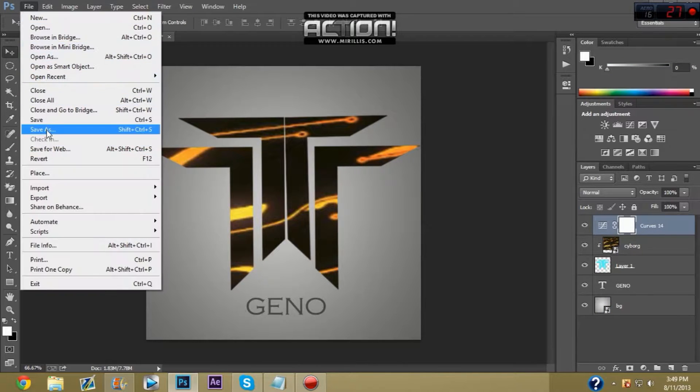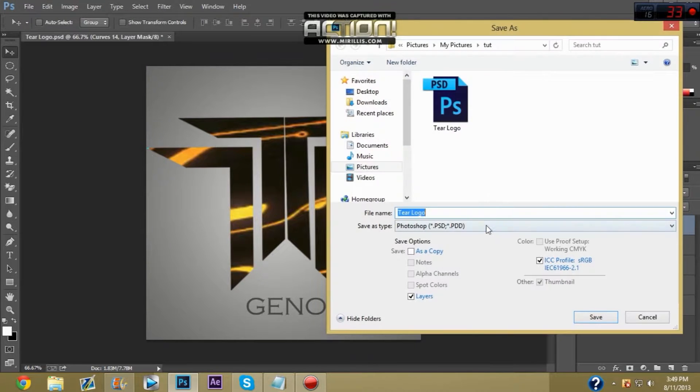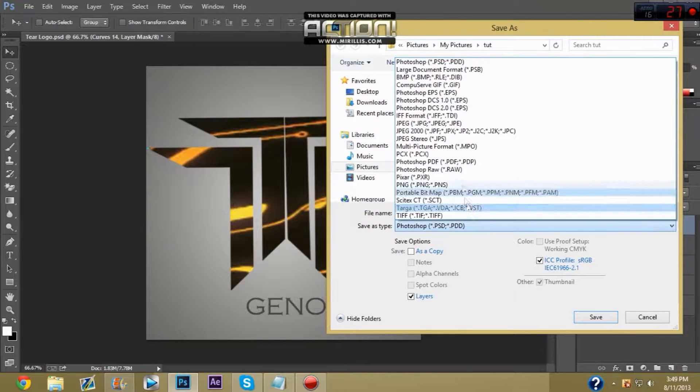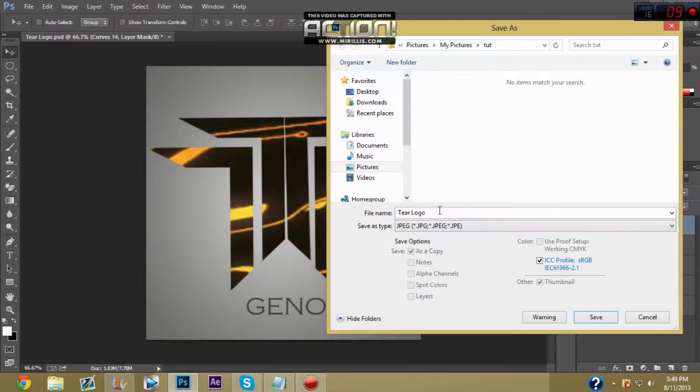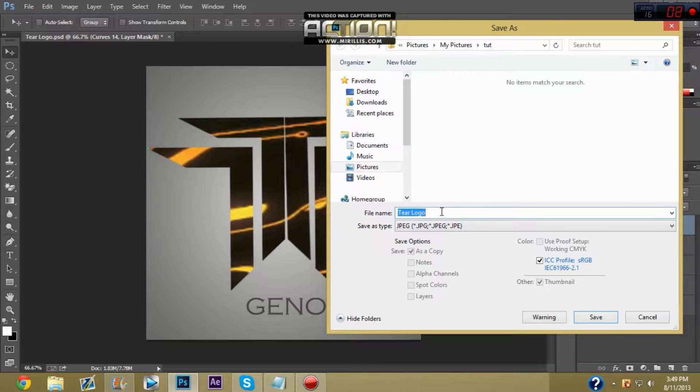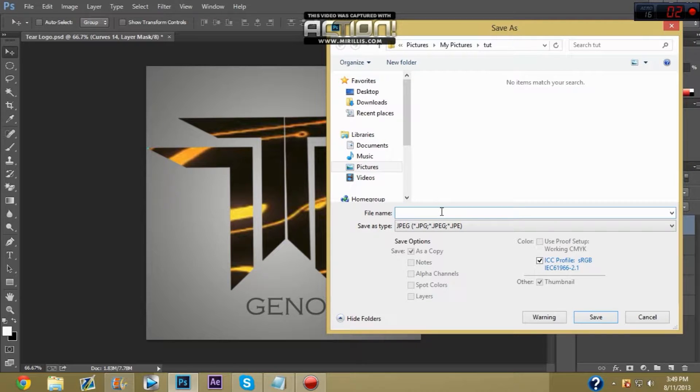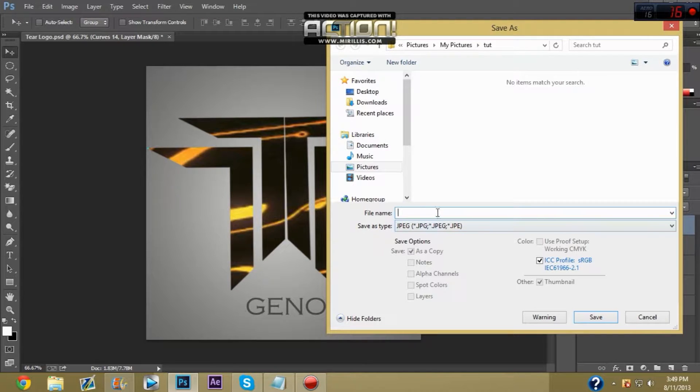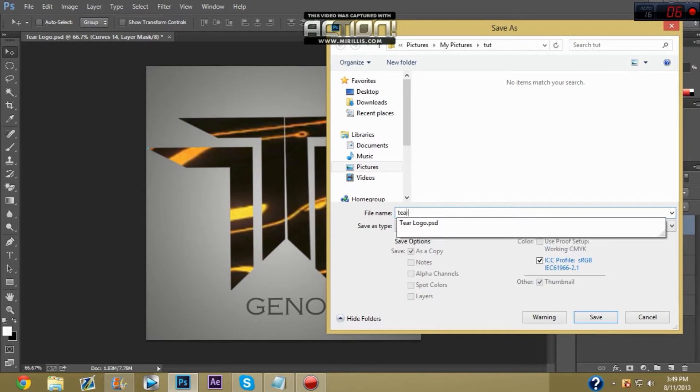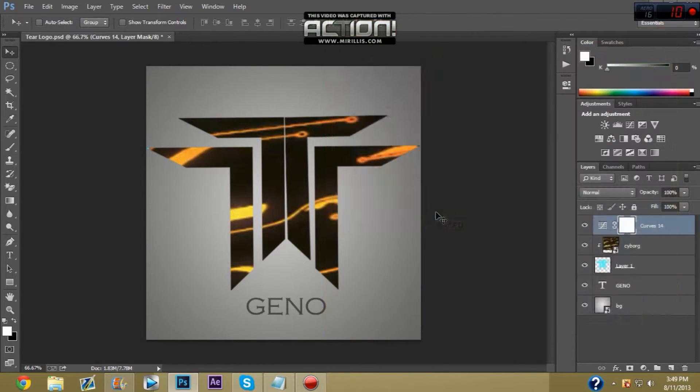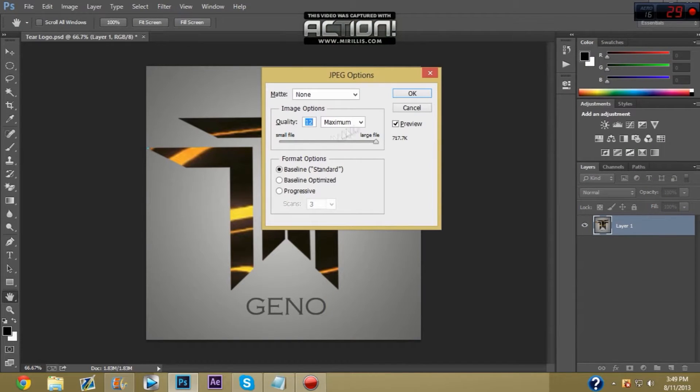Now you go to save as and you want to go to JPG which is the most common file or you can go to PNG. It doesn't really matter, but it matters on what you're really using. This is the most recommended file format. You go to file name. You type in whatever name you want to call it.